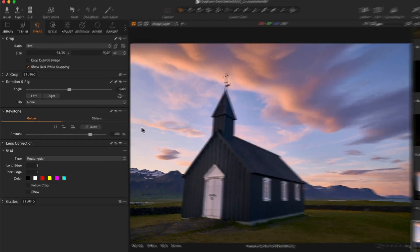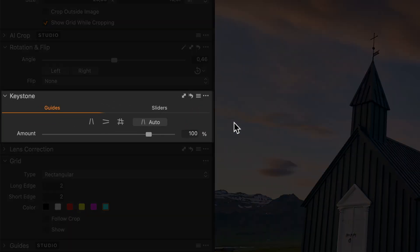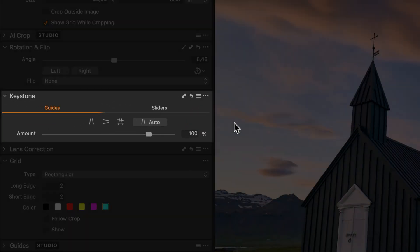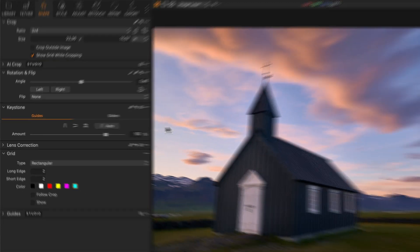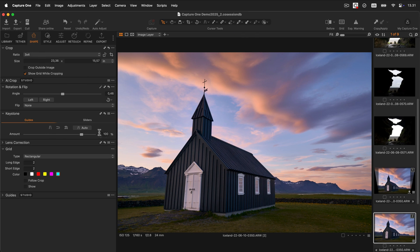The Keystone tool allows you to easily correct the perspective of lines in your image. It is particularly useful for architecture photography. The simplest way to use it is clicking on the auto button.